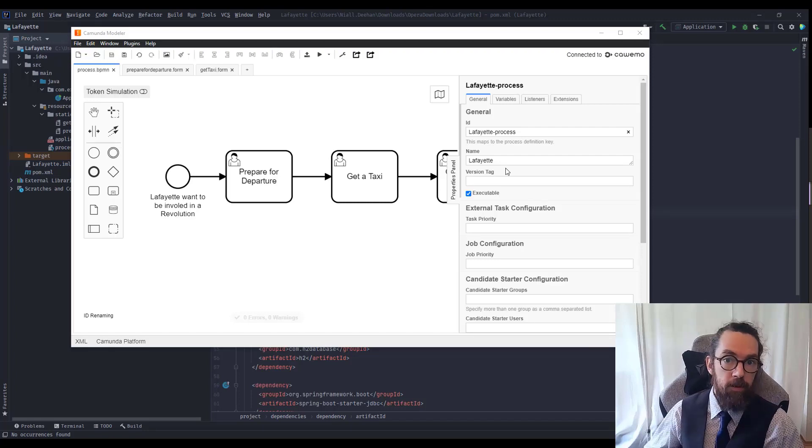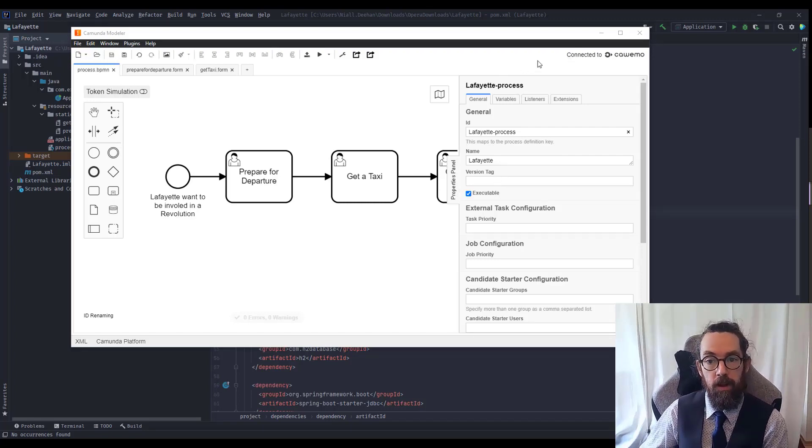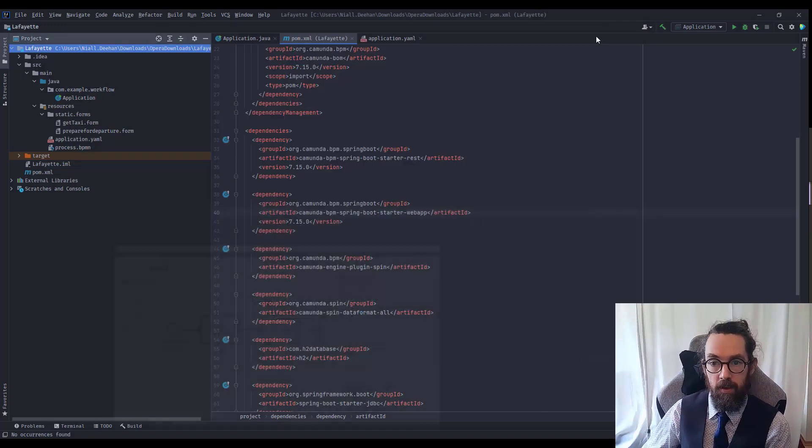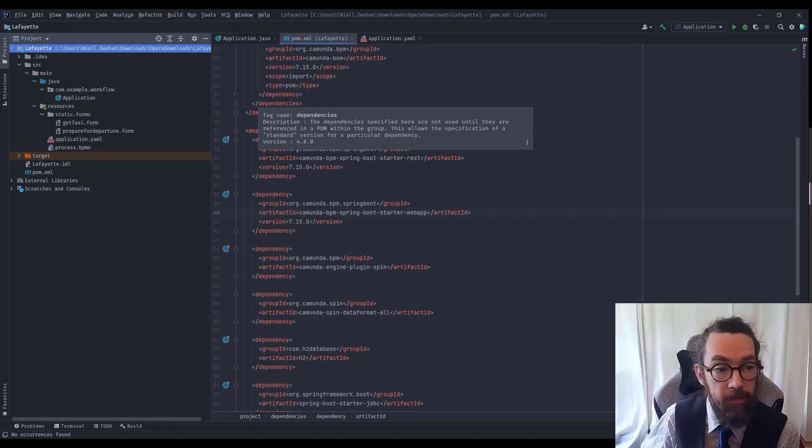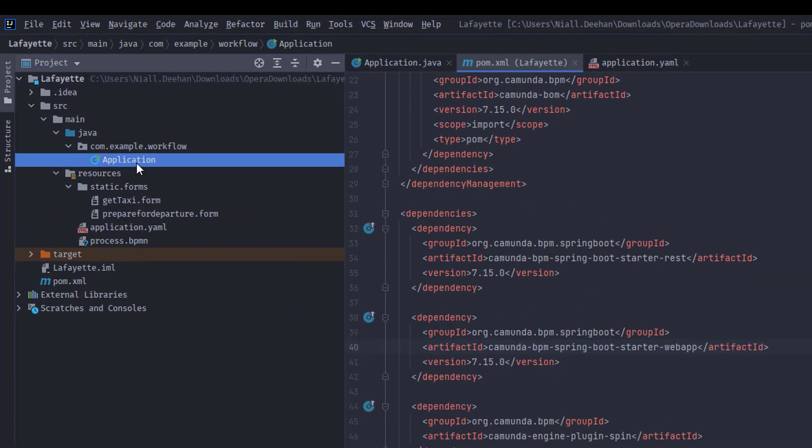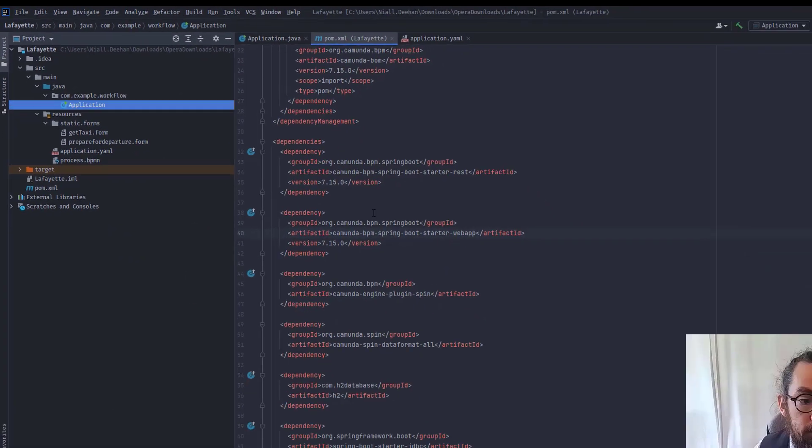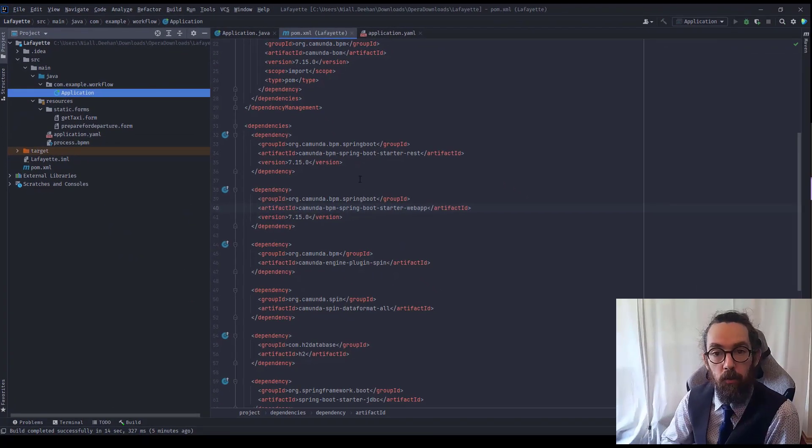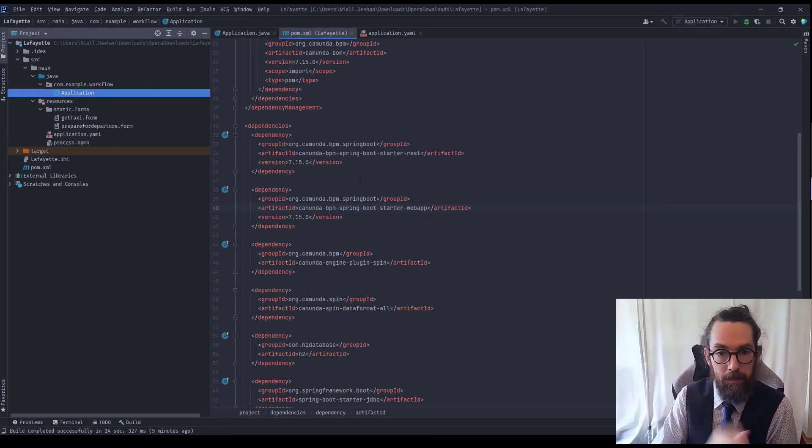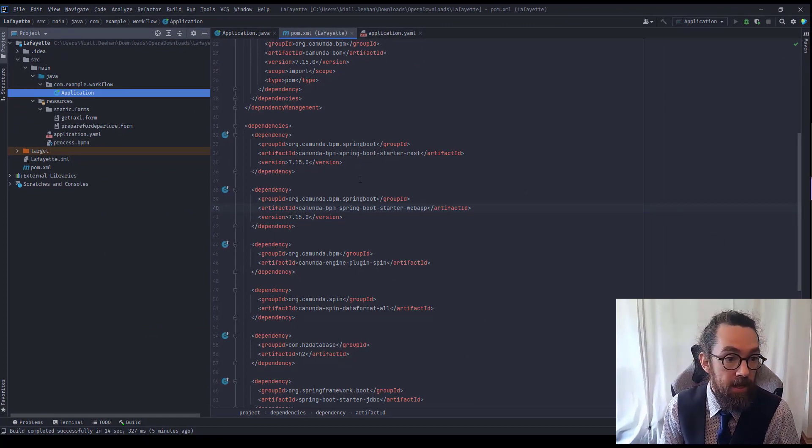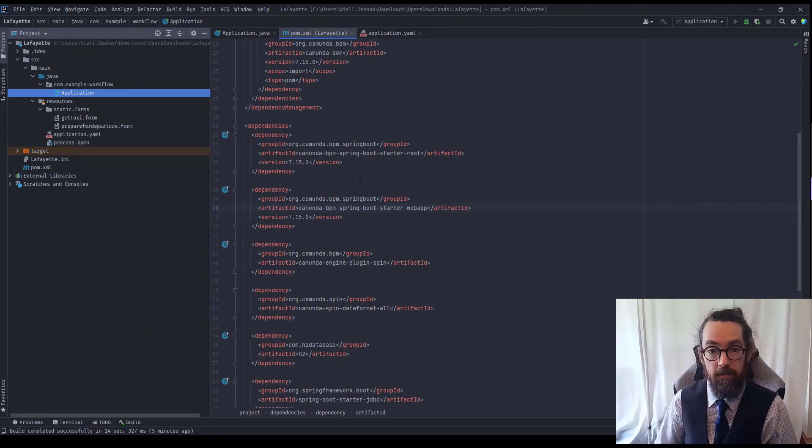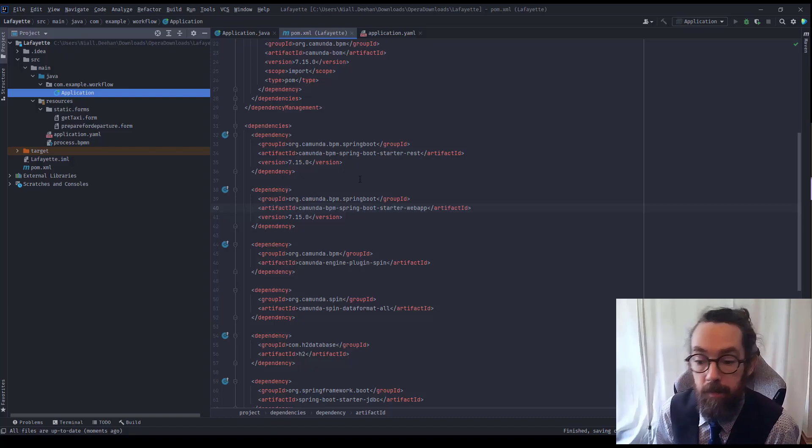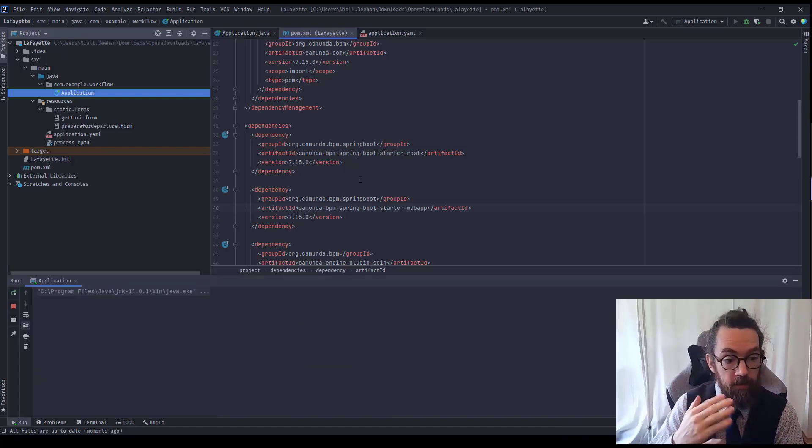Starting the Spring Boot application is actually very very simple. I'm going to make sure everything's saved and then head back to my IntelliJ and find the application Java file, right click, click run. So what this will do is it will build my project and it will then get all the necessary dependencies and then just start it up. It's very very easy.